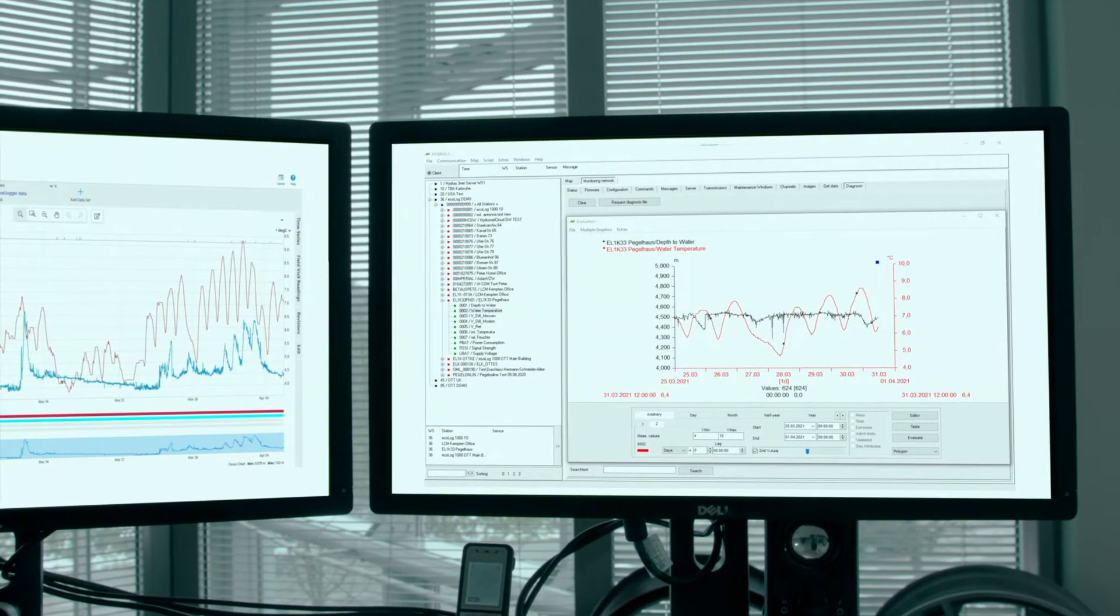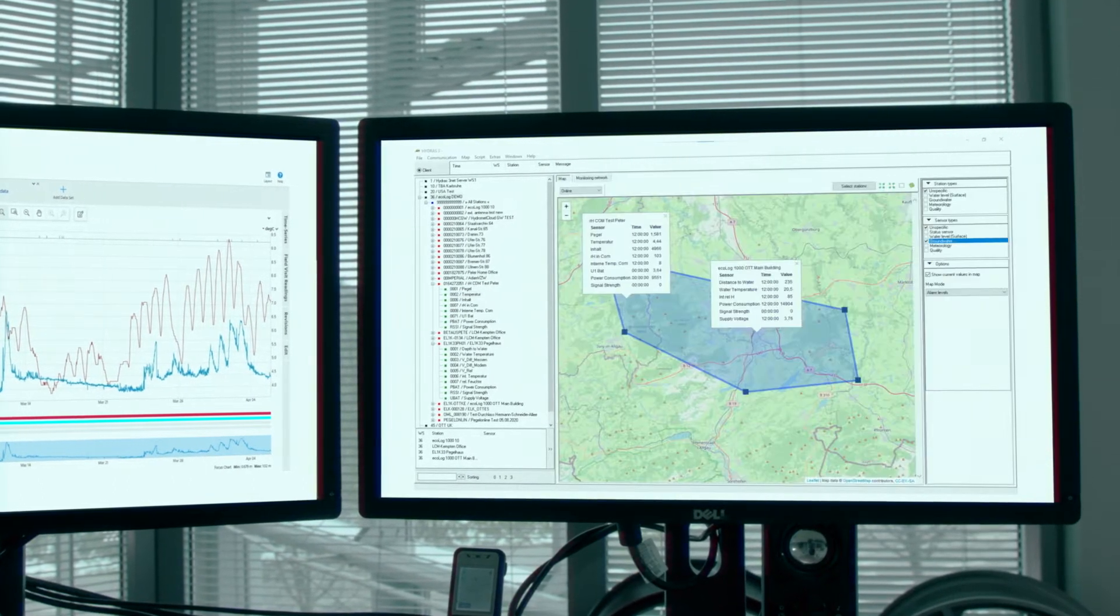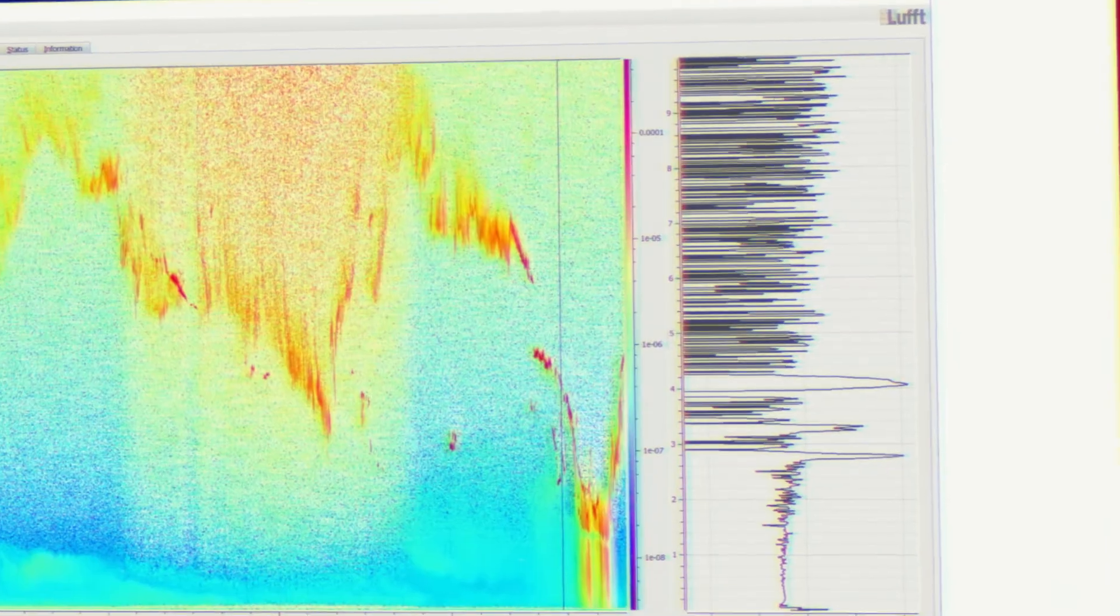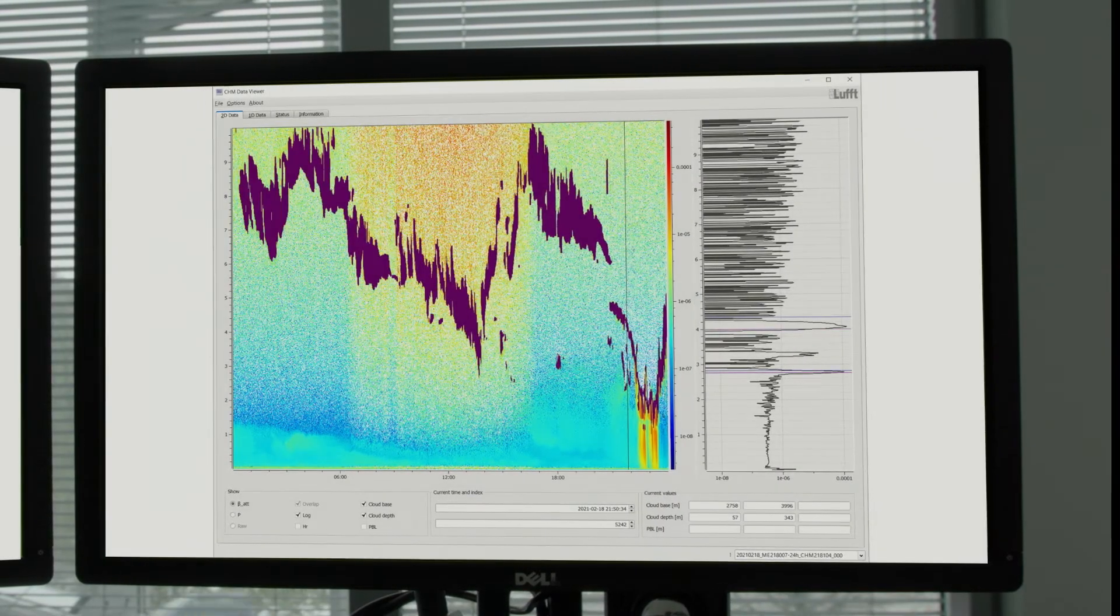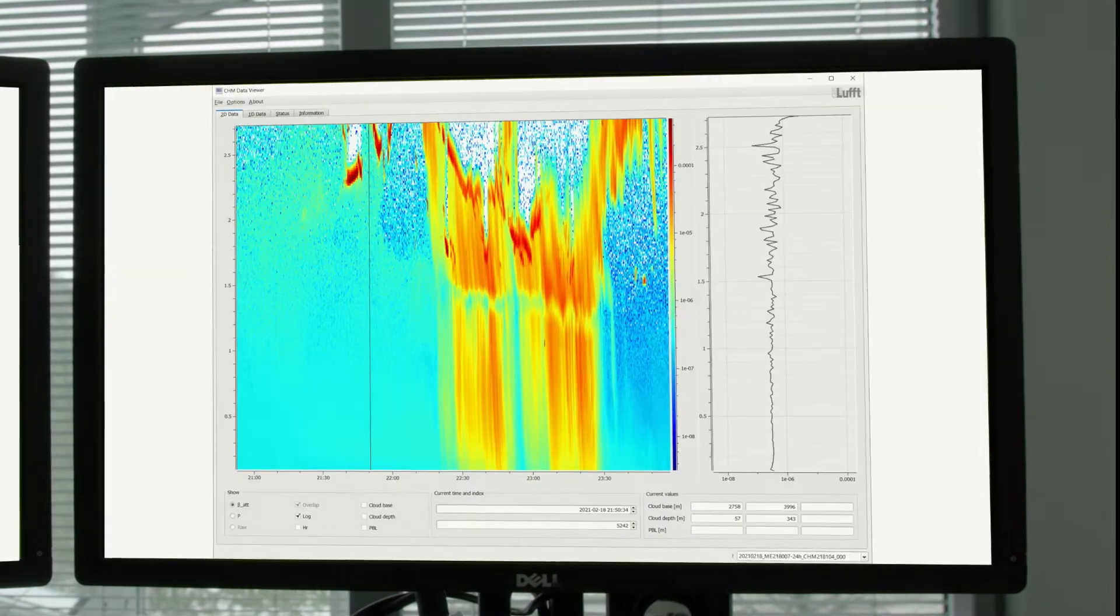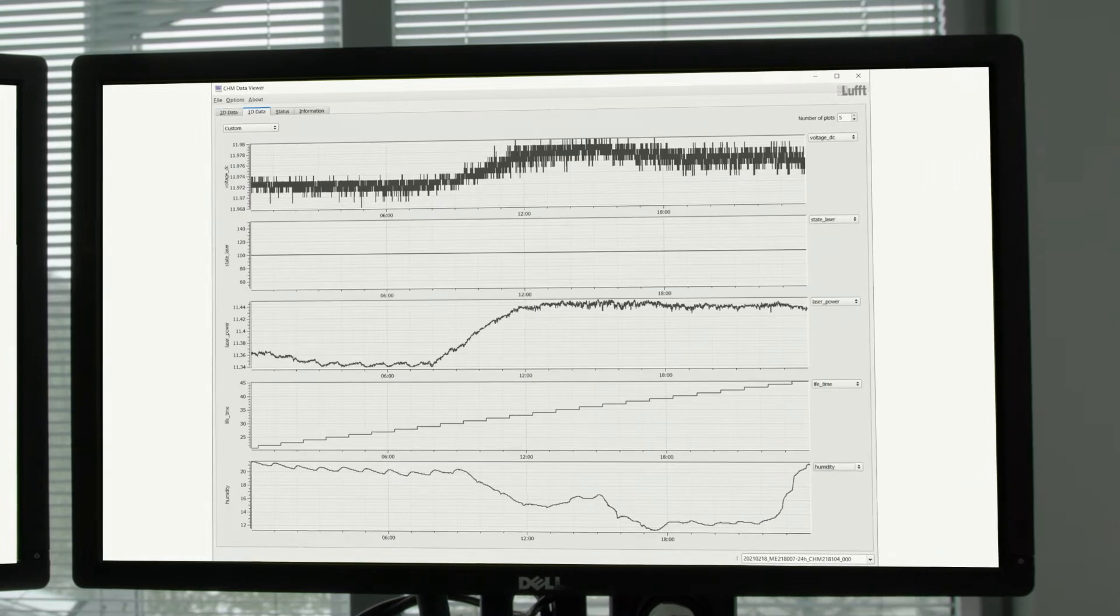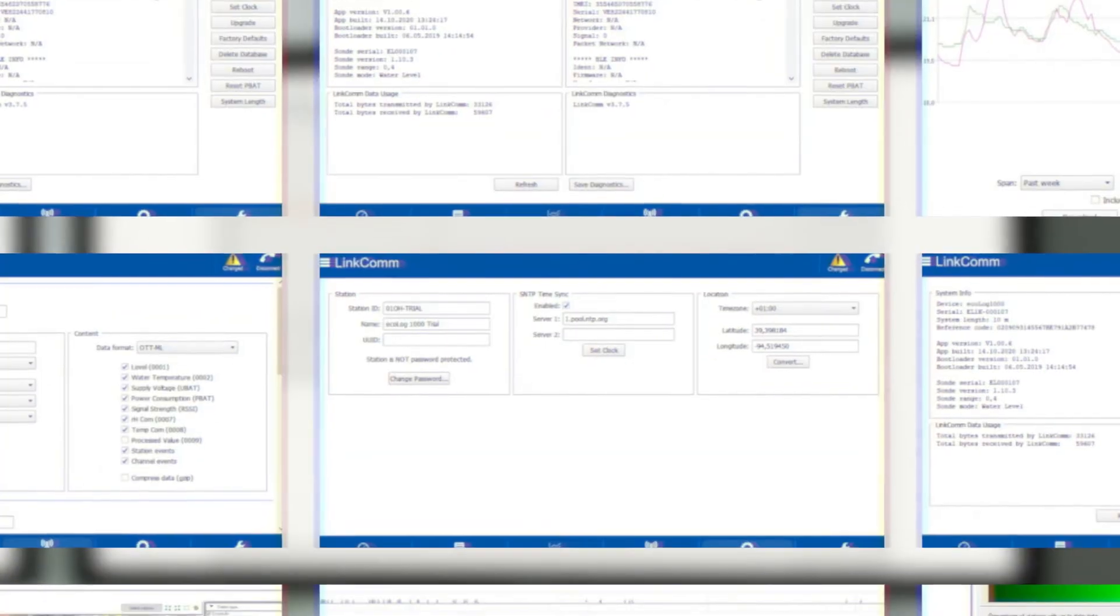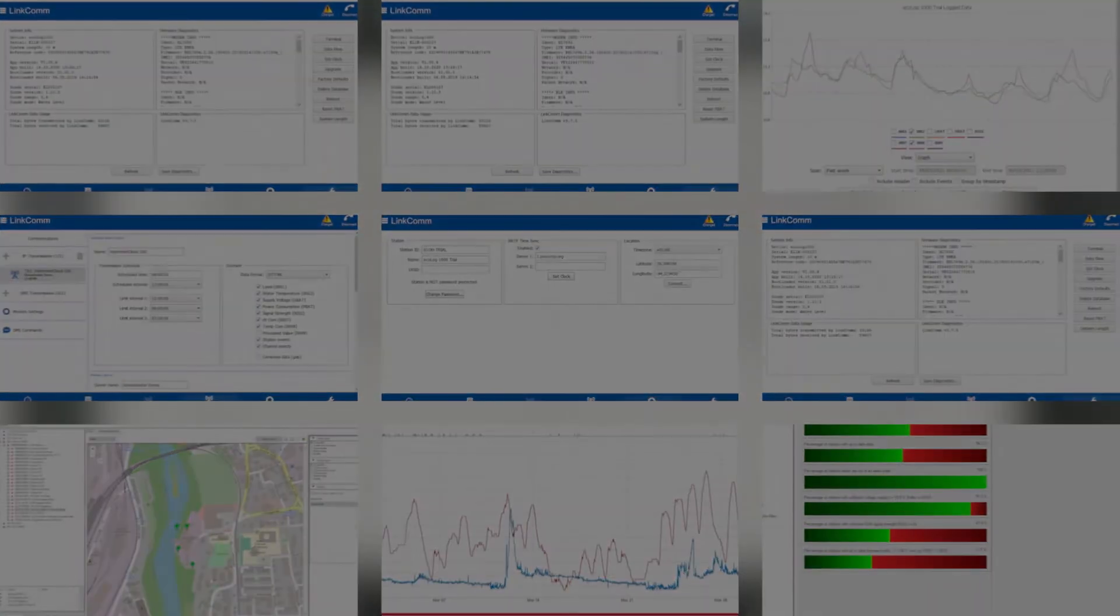Visualize, store, publish, alert. Professional software tools from Ott HydroMet adds structure to the huge amounts of data. Clear and intuitive, you maintain an overview at all times, recognize correlations with a click and can react promptly to events.